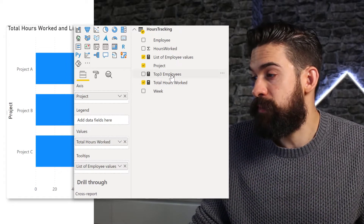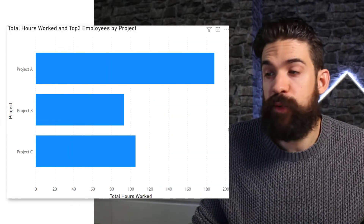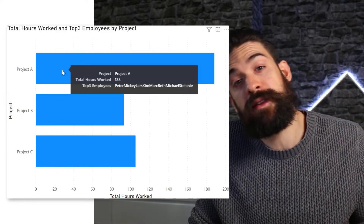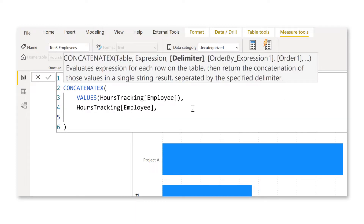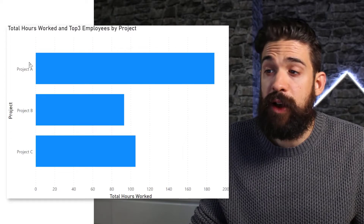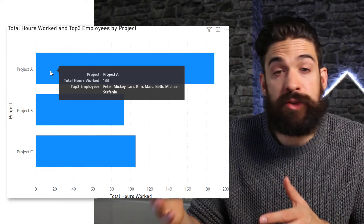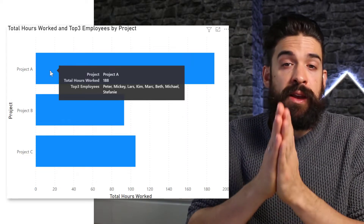Now we can use that measure on a tooltip. I'll take out the previous one. When we hover over project A, it gives me a list of all the employee names, but there's no separator yet. So let's go back to the measure and fix this — there is a third optional argument in square brackets for the delimiter. As a delimiter, in quotation marks, we can do comma space. Now when we hover over project A, we have a nice list of all employees. There are no duplicates because we're using the VALUES function to get a unique list.